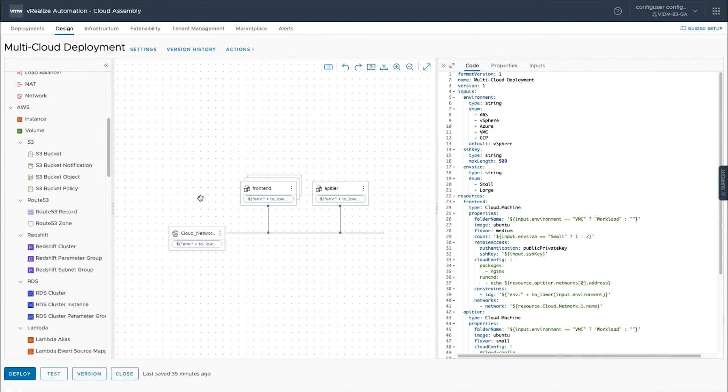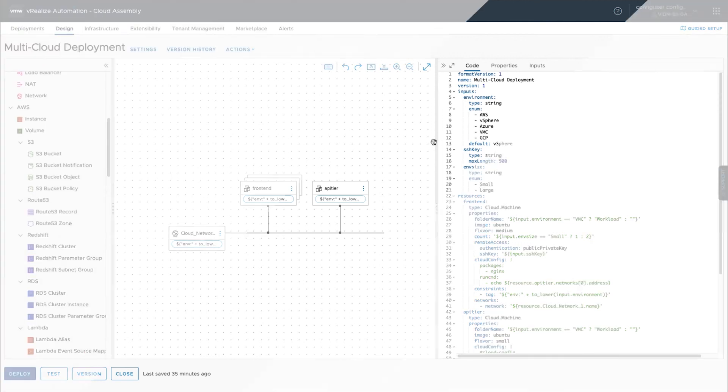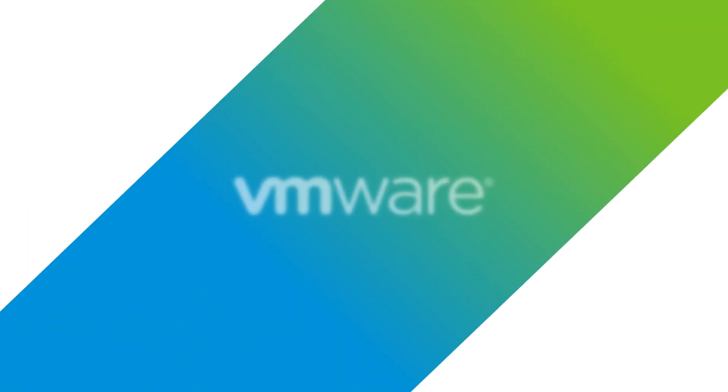At this point you've built out your multi-cloud solution and then you can start deploying into the cloud of choice. Thanks for watching.